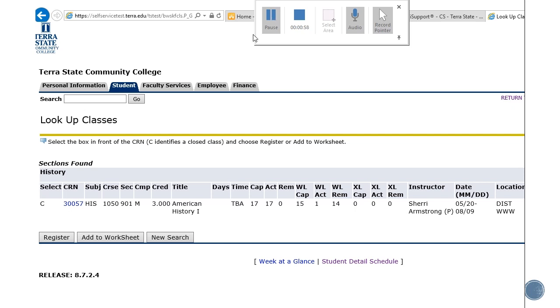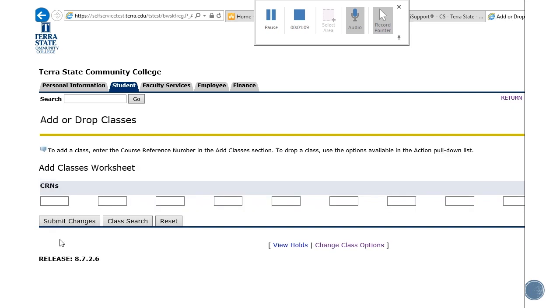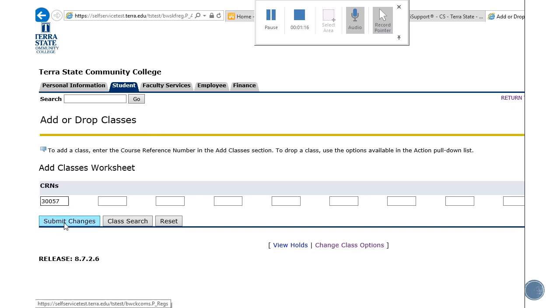First, you need to take note of the CRN. You need to write that down. It will be needed in the next section. You can click on the register button. Now this is where you would add your CRN. The CRN that you noted before goes in the box and you just hit submit changes.